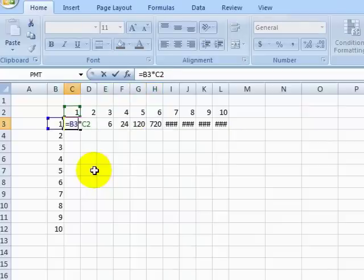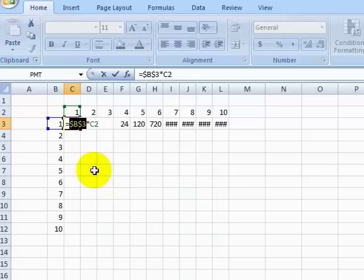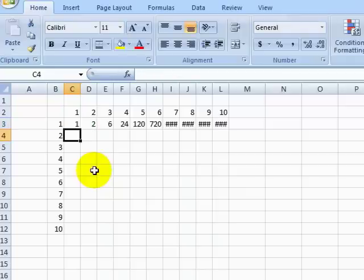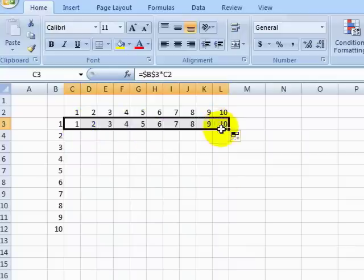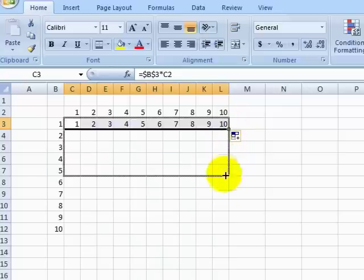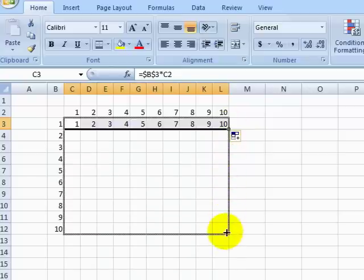For now, we lock in both the column and row for the first cell reference. Filling across, we can see that the first row of our multiplication table now works the way we expect it to.